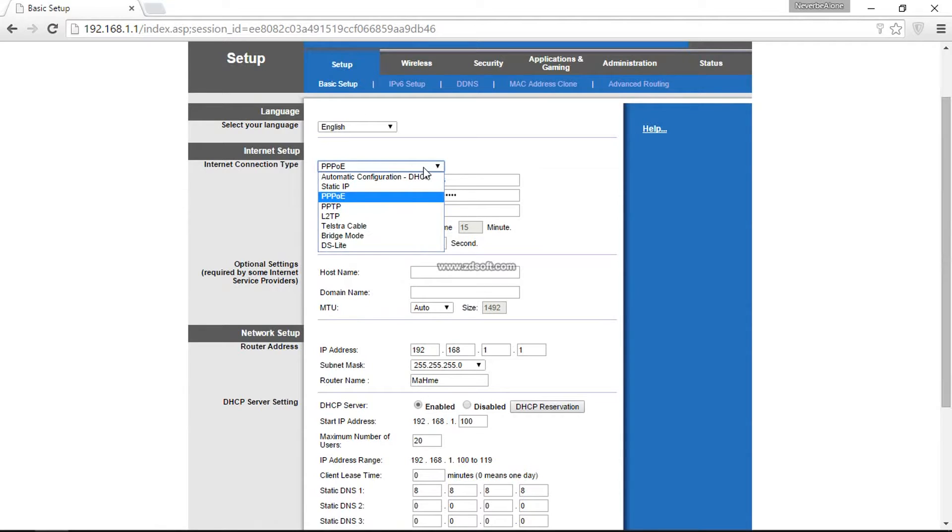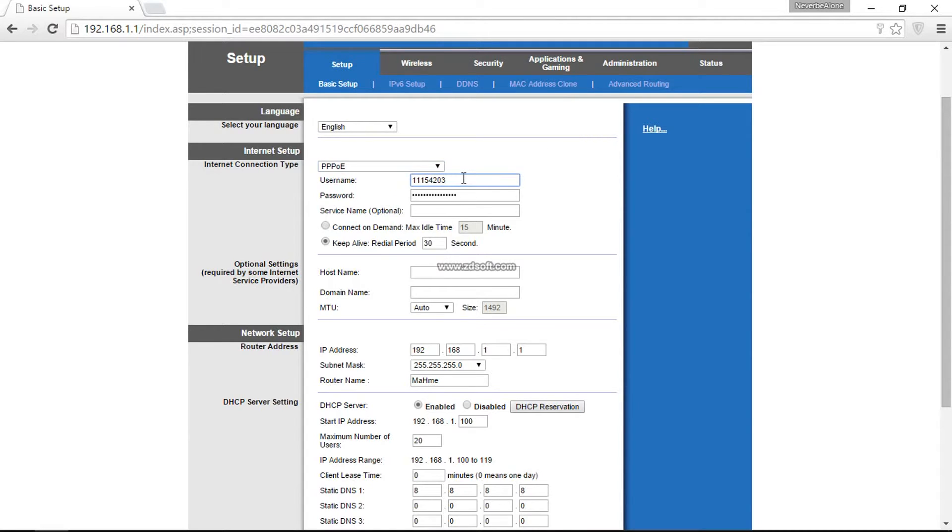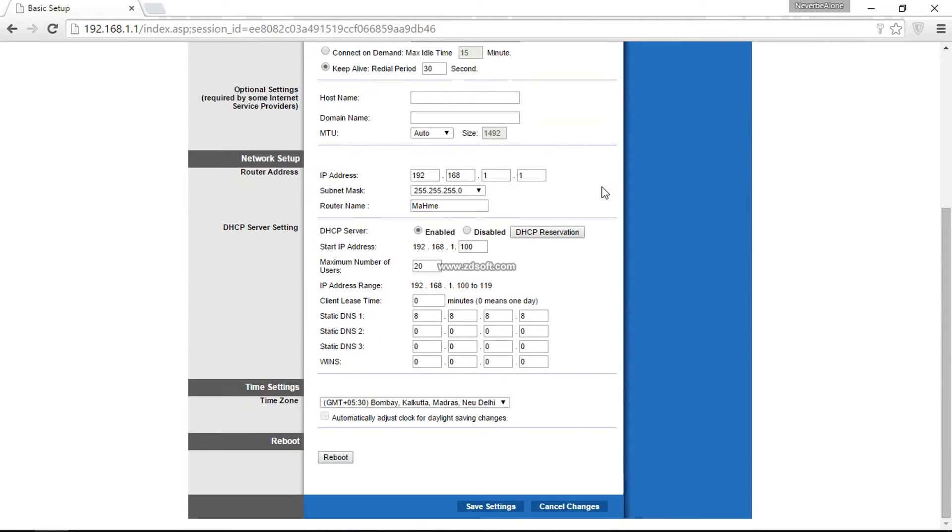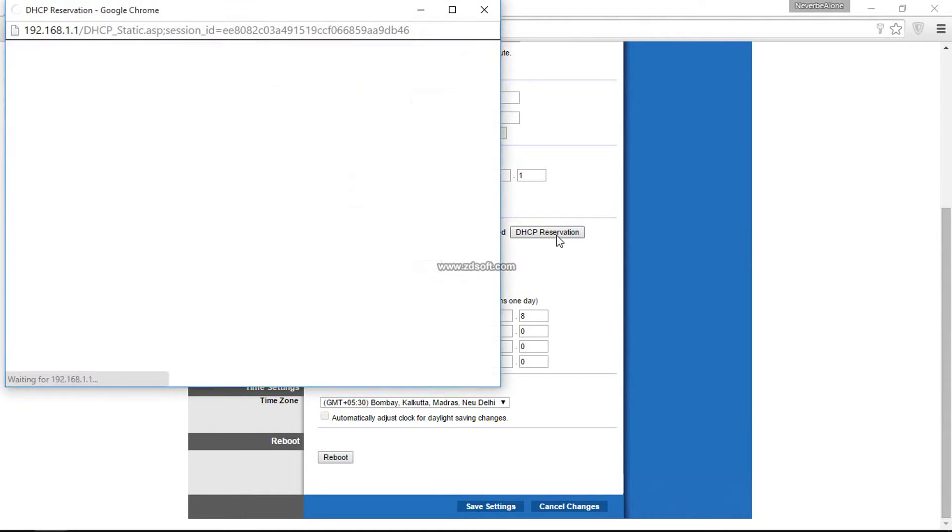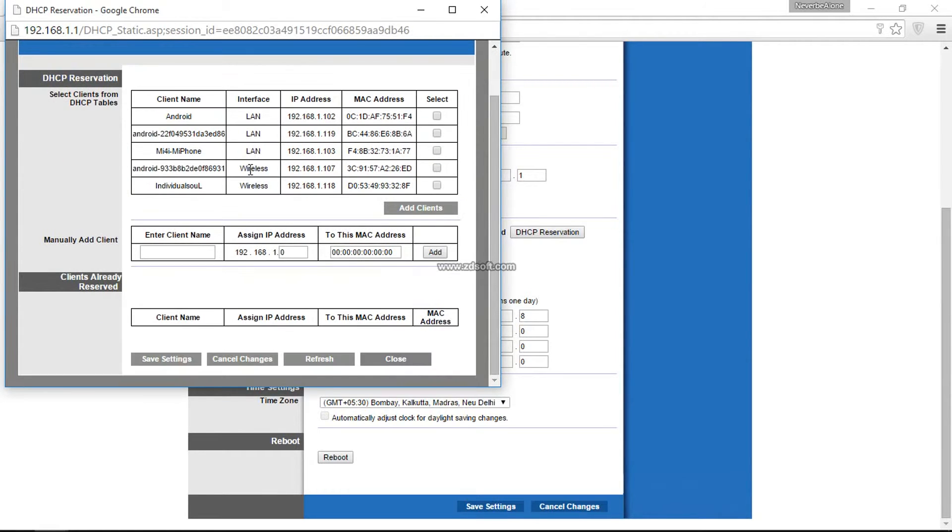I'm using PPPoE, which is for ACT internet. You can use it for others as well. Since it's a WAN cable from the internet provider, that is FTTH, it's an RJ45 cable directly connected to my router. I've entered my details—password and username—and I'm connected to the internet successfully. You can even change your IP address if you want. This is the DHCP reservations where all your connected devices show up; you can even assign IP addresses to them.